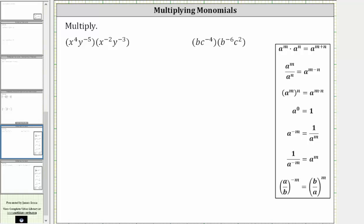We want to simplify the given expressions. Let's first apply the commutative property of multiplication and write the common bases next to each other. The given product is equal to x to the fourth times x to the power of negative two, times y raised to the power of negative five, times y raised to the power of negative three.